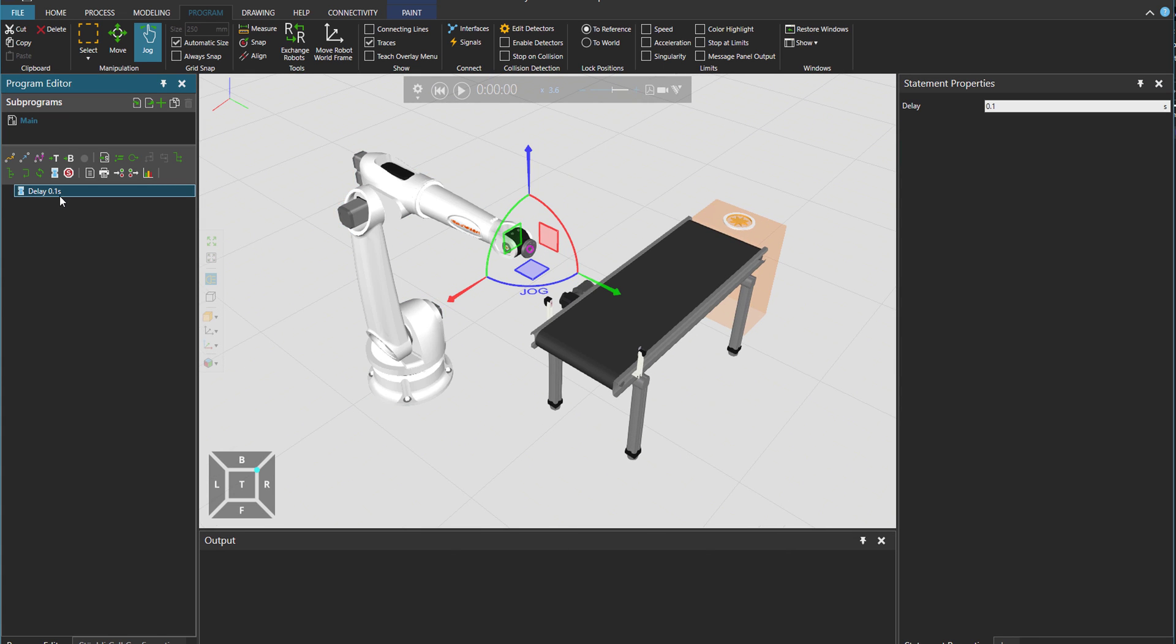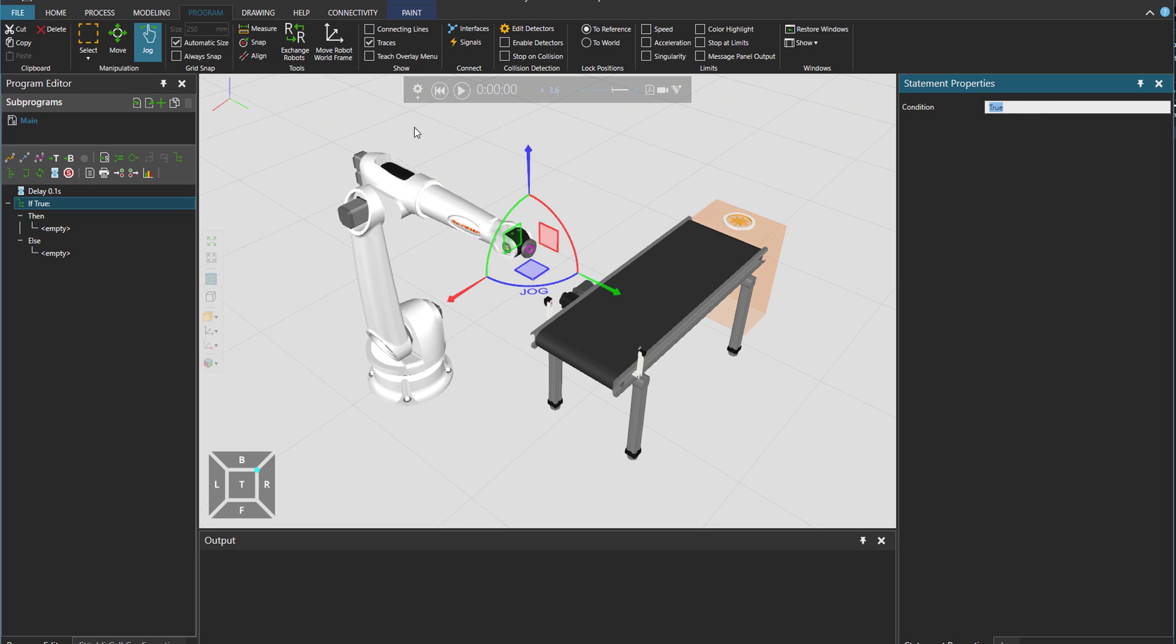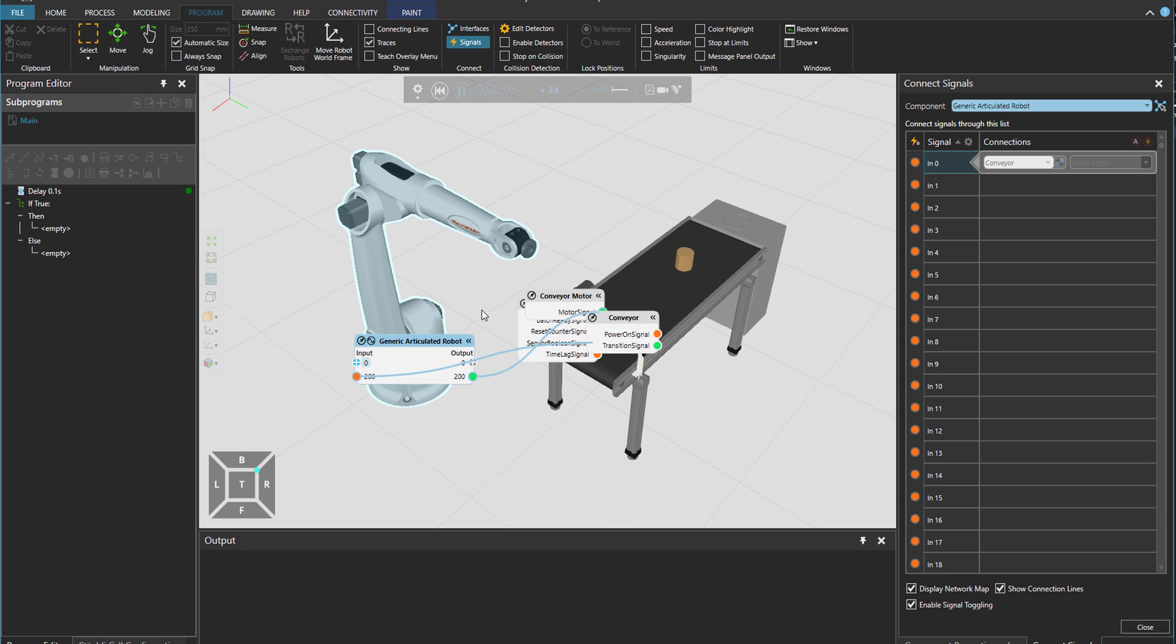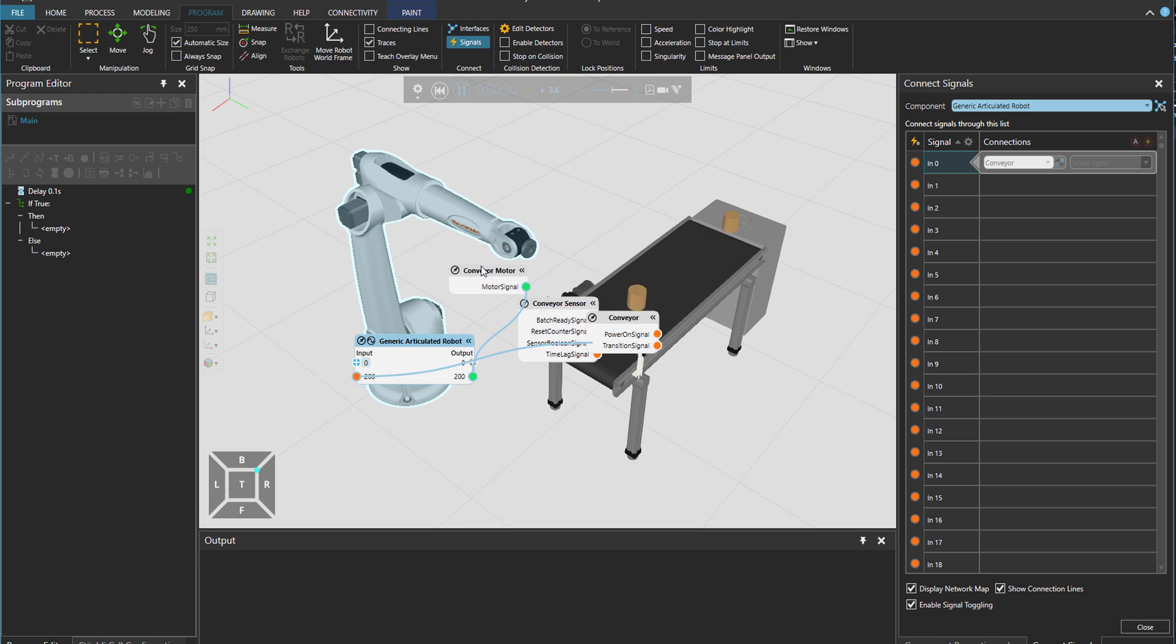Now, let's check if the conveyor is on. Let's check the signals. So if the output 200 is true, it's basically connected to the conveyor. As you can see the motor signal is on. So output 200 is true.